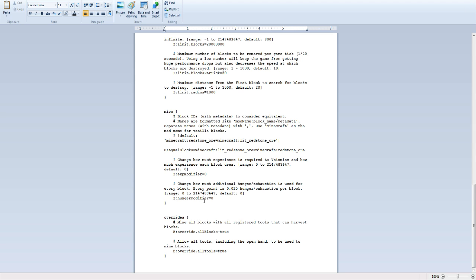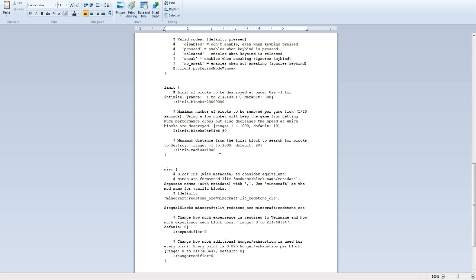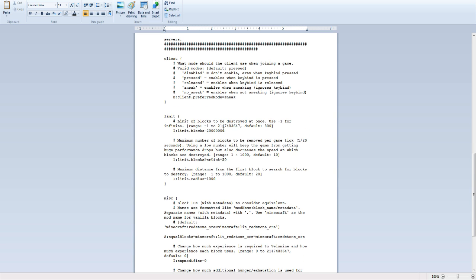You don't change the XP modifier or hunger modifier. You can change your maximum distance from the first block to search for blocks to destroy. I do the max range because I can stop Veinmining by unsneaking anyways. Limit blocks per tick. You can change this. Default is 10. I change it to 50. If your computer is slow and can't handle Veinminer and you lag, change this back to 10. But I use 50 so my Veinminer goes quicker. Limit of blocks to be destroyed. I just put 2 million or 20 million or some large number. It doesn't matter. I can stop Veinmining by just letting go of sneak.